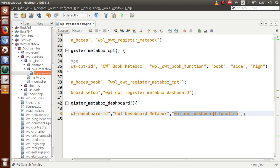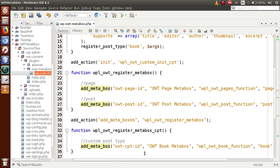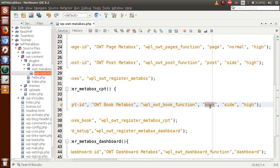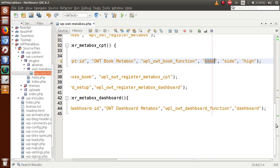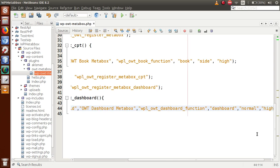We will see all these callback functions in action in upcoming videos. The next parameter is the screen — we want this meta box to appear on the dashboard section, so we pass `dashboard` here. In our previous video sessions, part 2, we passed `page` for the pages section and `post` for the post section. These are the screen names. The next parameter is the context: let's say `normal`. The last parameter is the priority: let's say `high`.